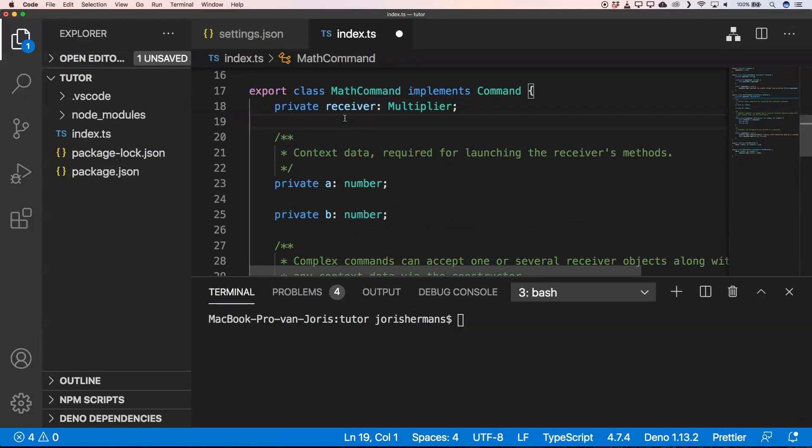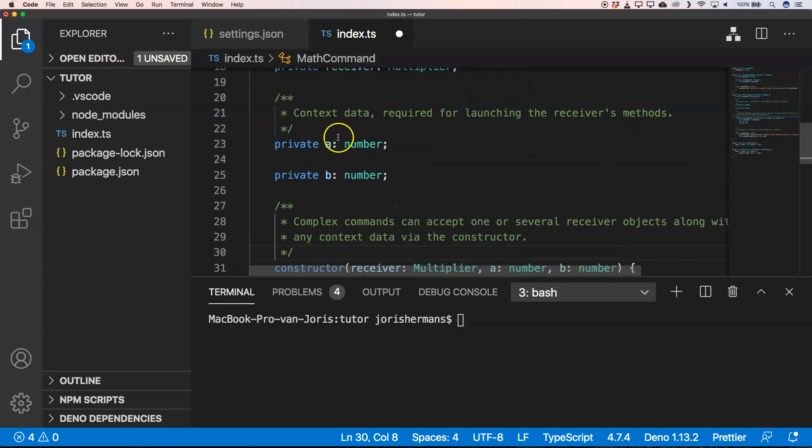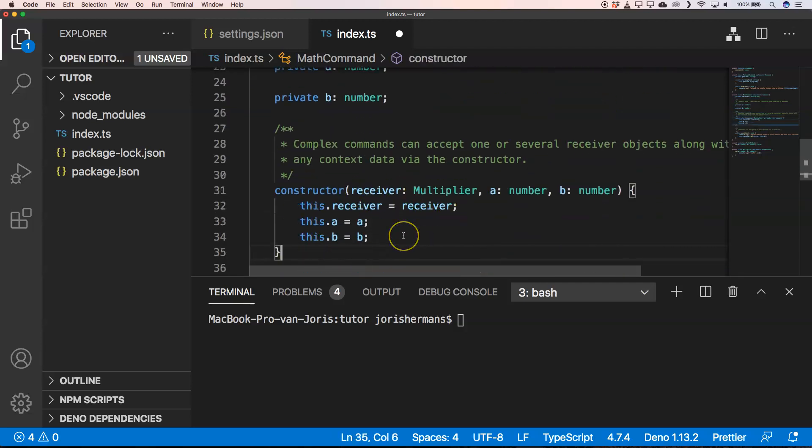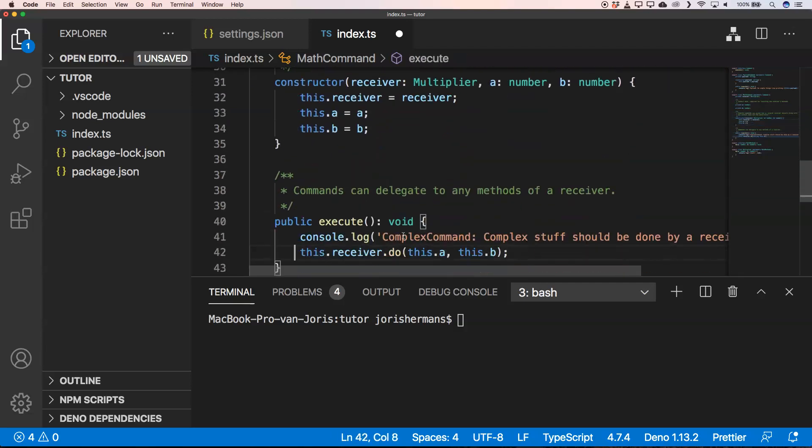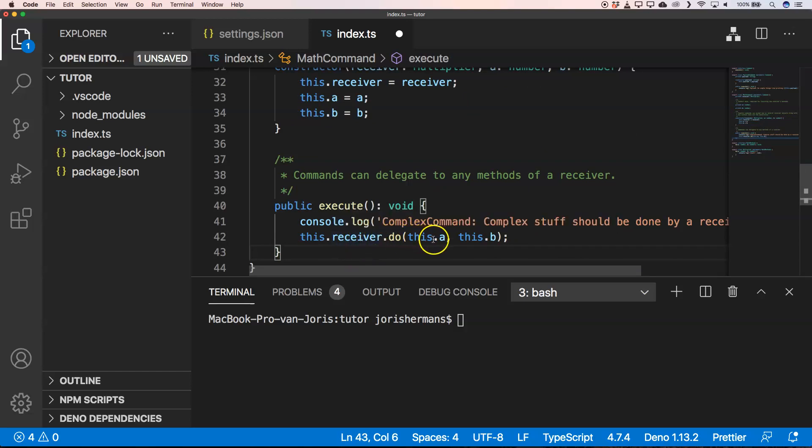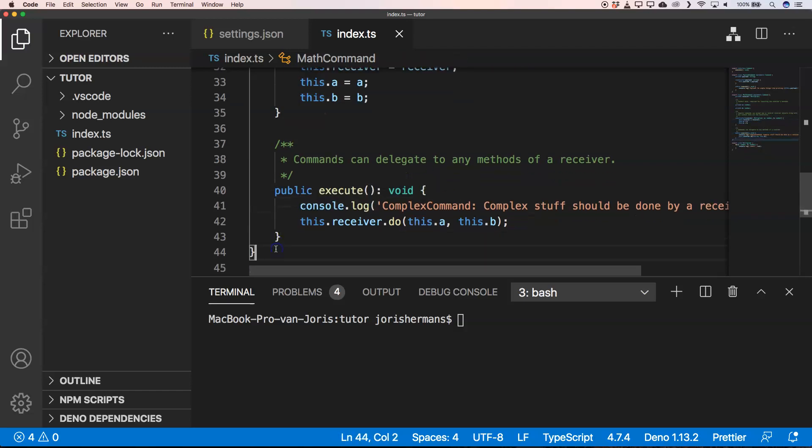Another command could be the math command, where we have a multiplier which has a receiver and we have two data points, A and B. Then in the constructor, we can provide them and then of course we can execute it and we can say to the receiver, do something with two numbers.